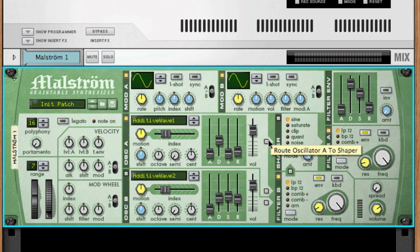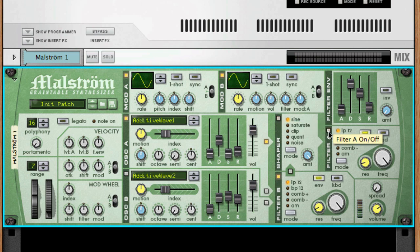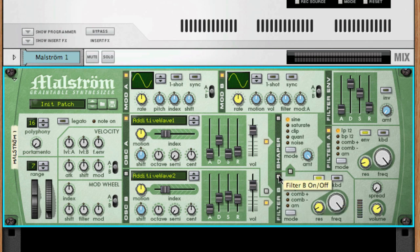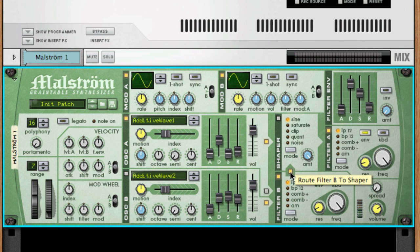If you select this button and route through the shaper, you will only hear the effect if it is activated, and the same goes for filter A. Oscillator 2 has the option of either being routed to filter B or directly to the outputs when this button is off. If you do route audio to filter B, you will only hear that filter if it is activated. You can also route the audio that is passed through filter B into the shaper, which would then send it to filter A as well.